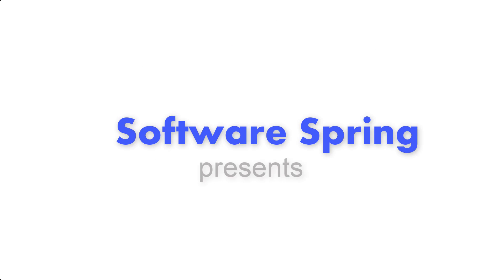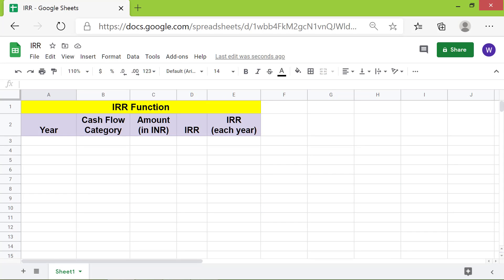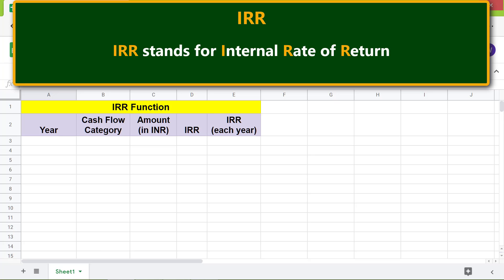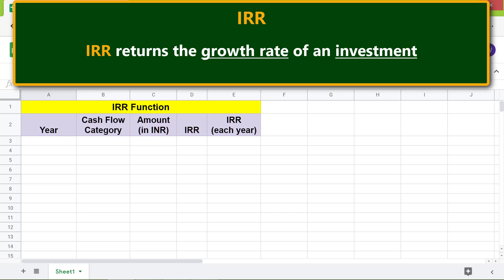Welcome to this tutorial on using the IRR function in Google Sheets. IRR stands for internal rate of return. IRR returns the growth rate of an investment.